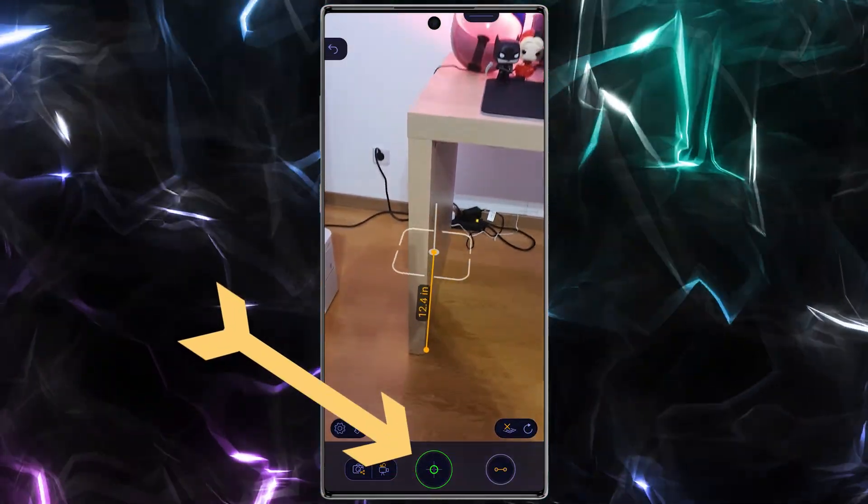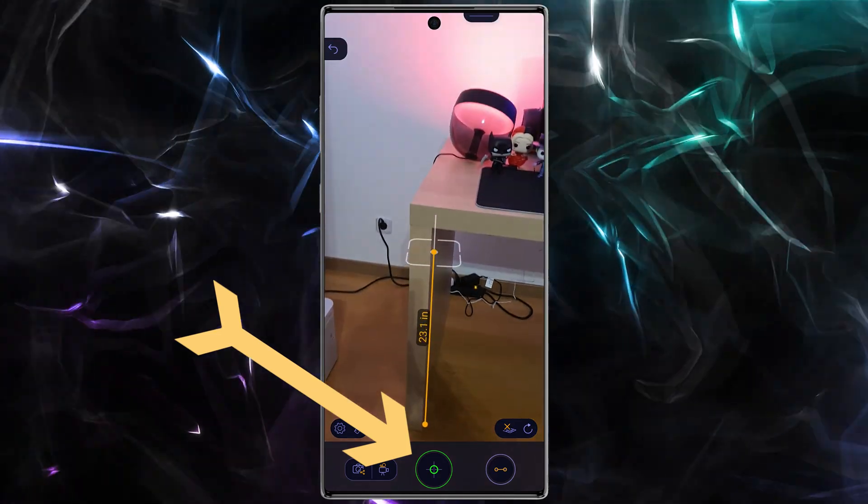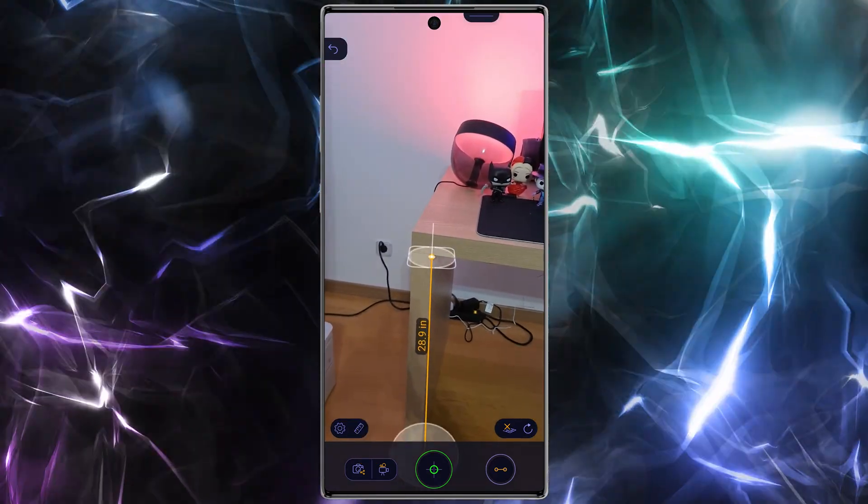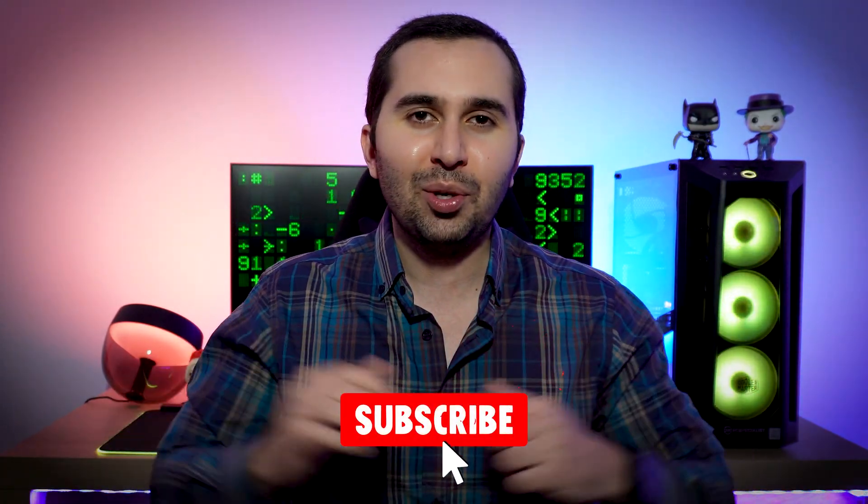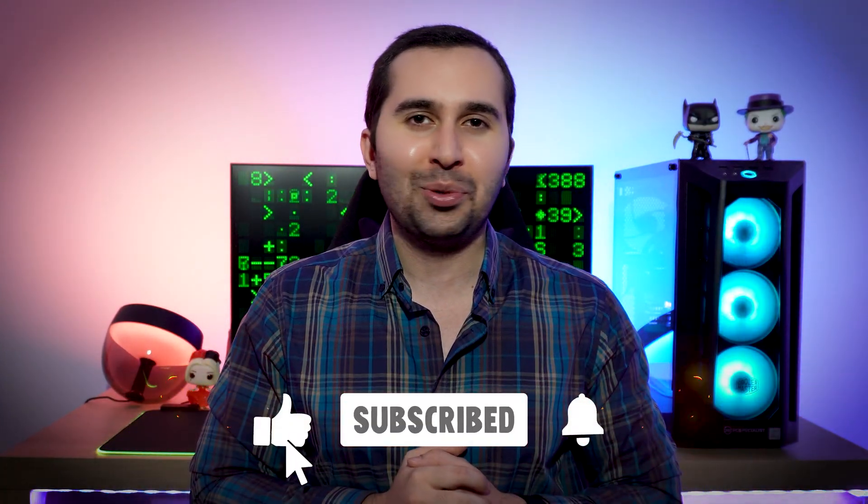After that, tap on the target icon again. Now with this great application you can easily measure your objects. I hope this video was useful for you. If you have any questions please let me know. Don't forget to like this video and subscribe to this YouTube channel. See you soon in the next video.